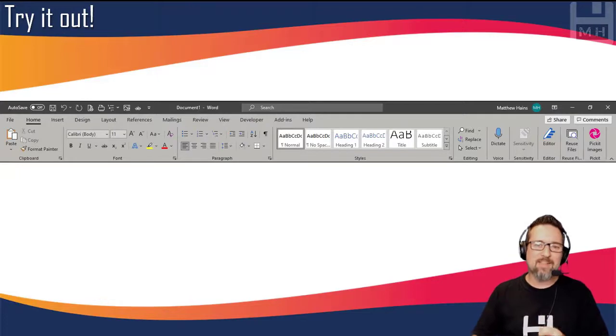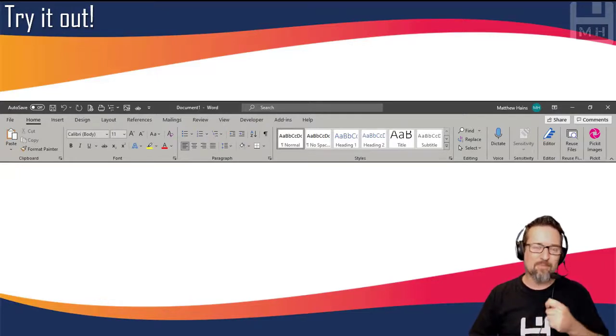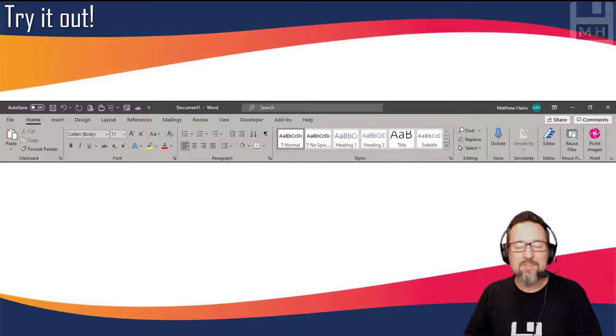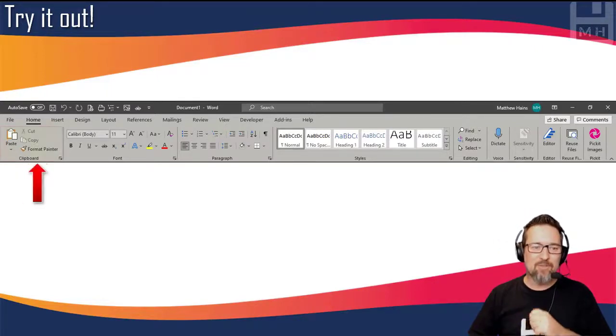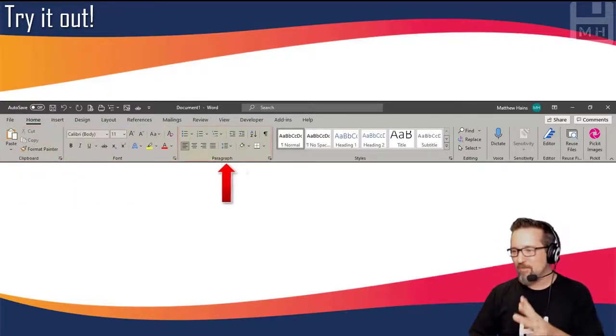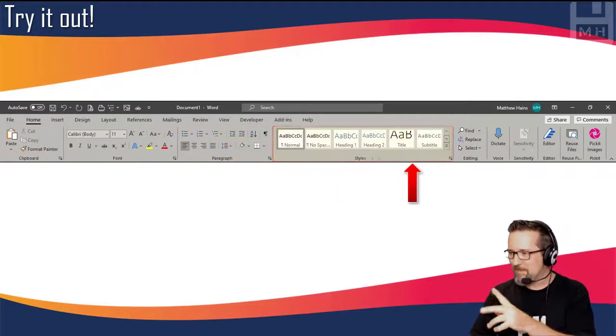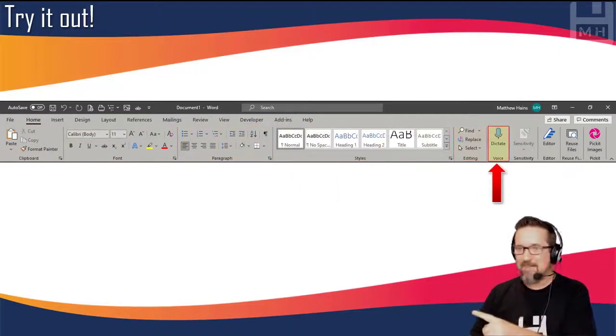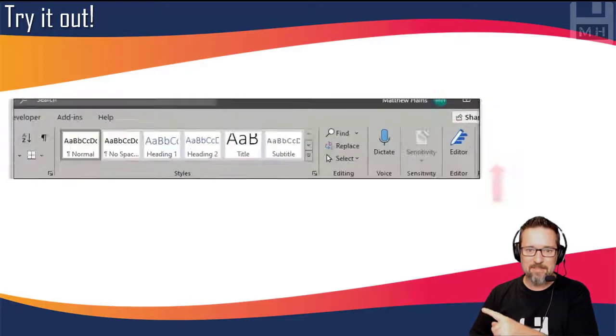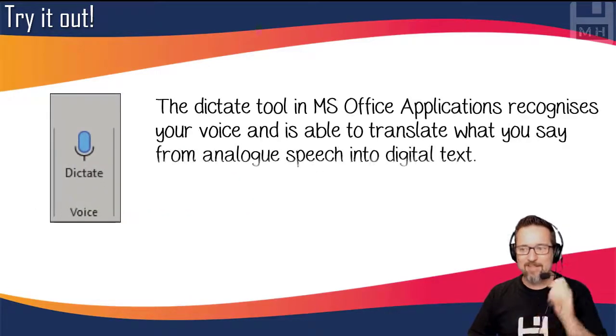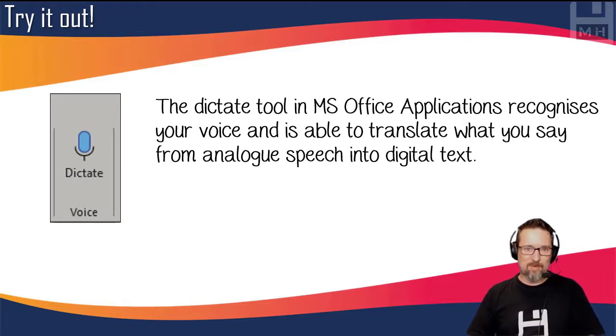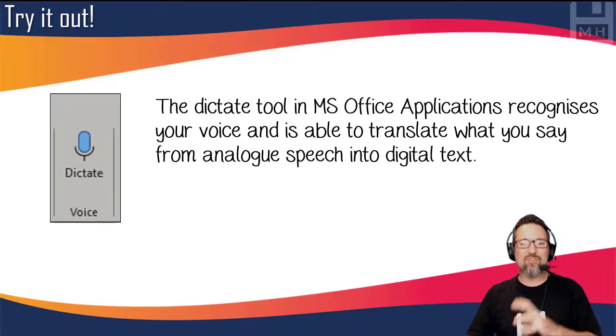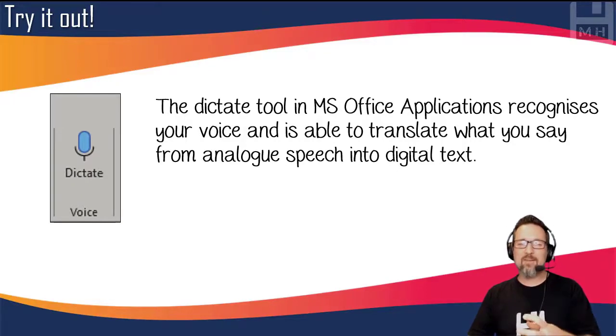If you have access to Microsoft Office 365, or if you go online to Word online, have a look. Go to the ribbon, go through those groups in the Home tab, and you'll find Dictate. The dictate tool in Microsoft Office applications recognizes your voice and translates what you say from analog speech into digital text.